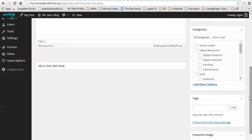After you have selected the appropriate category, down below you can also enter tags. Tags will help you find your post easier so make sure that you select specific words.